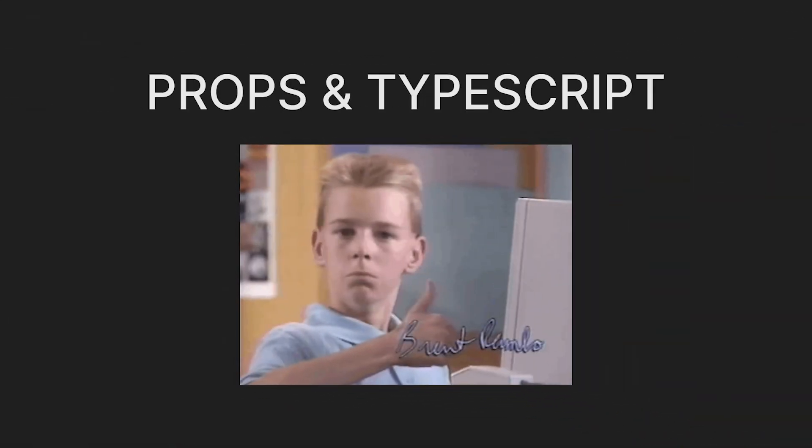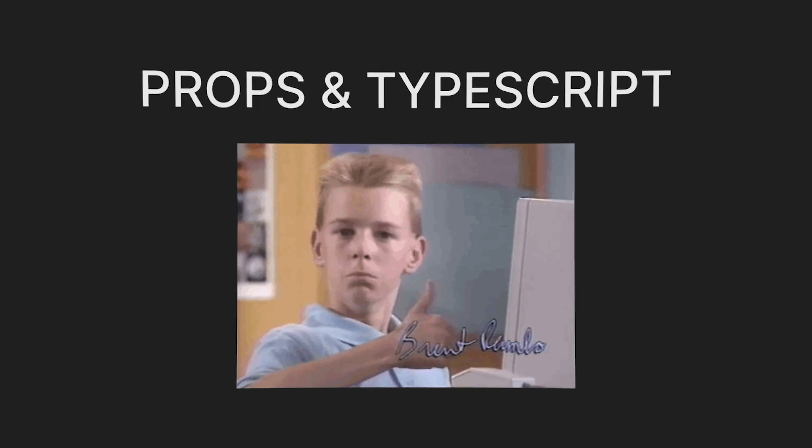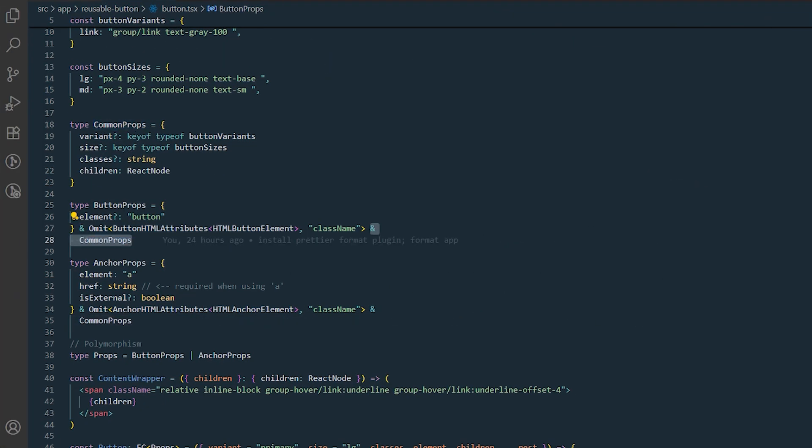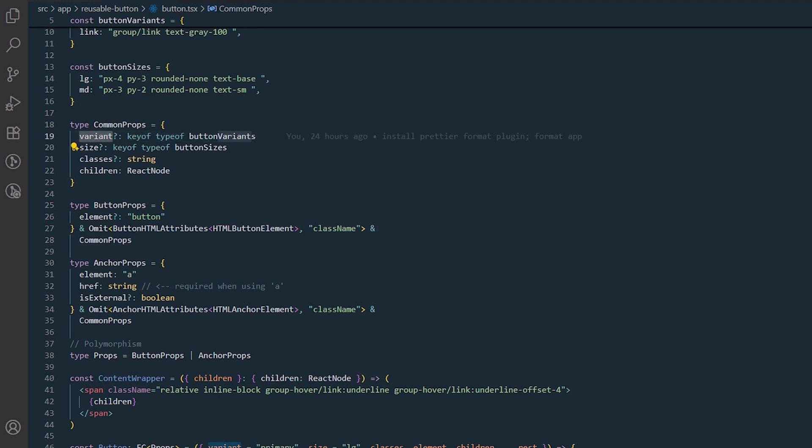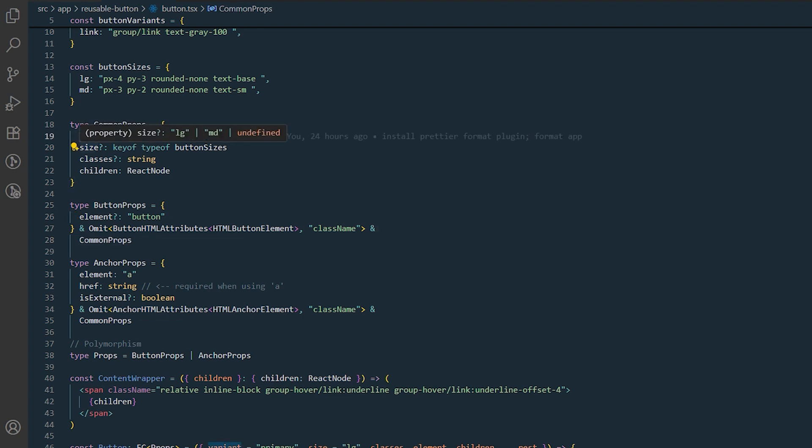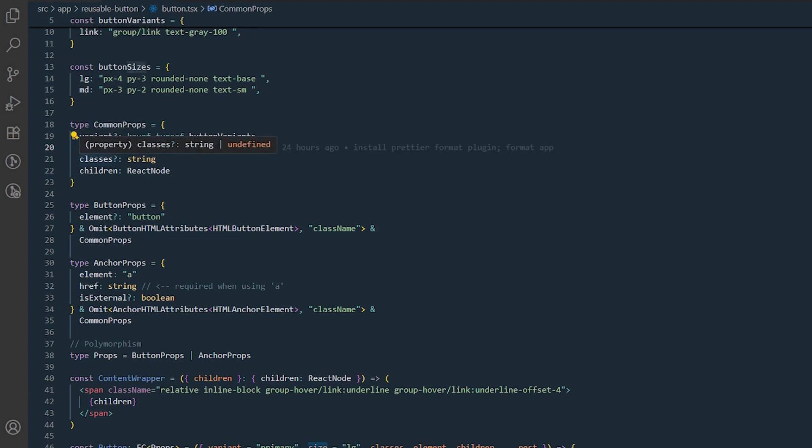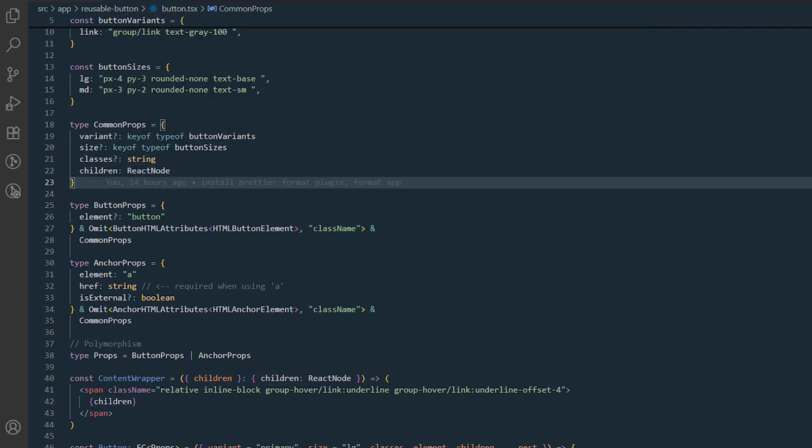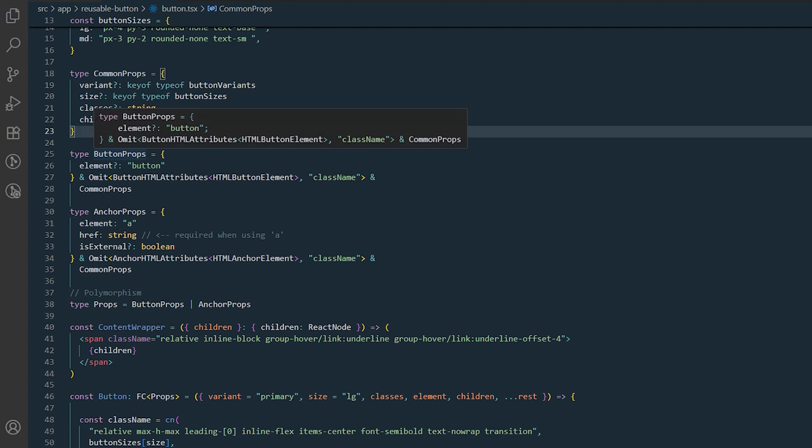This component is built for TypeScript safety and clarity. The common props interface is shared by both button and anchor elements. It includes a variant prop to control the button's style variant, a size prop to specify the button's size, a classes prop for any additional custom classes, and a children prop for rendering any content inside the button.